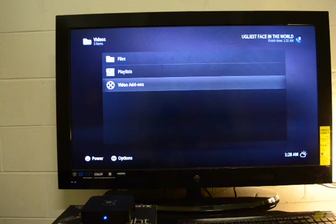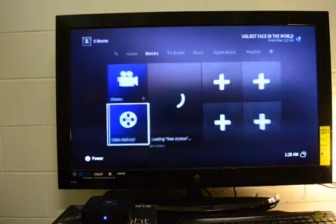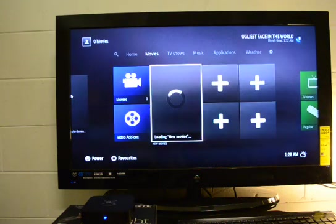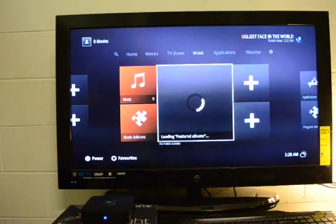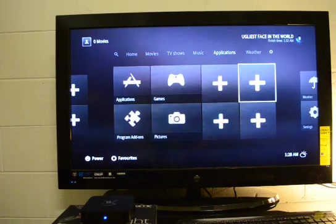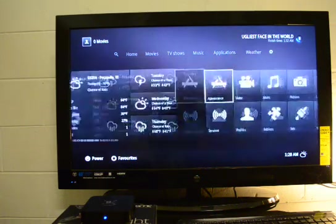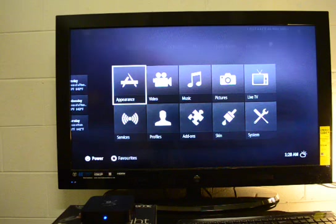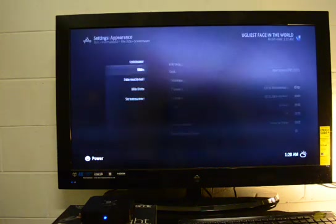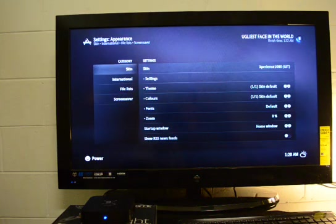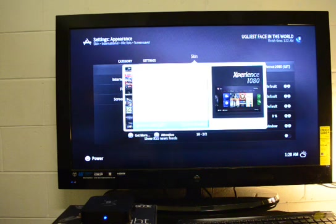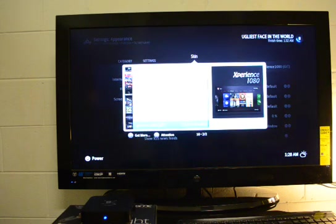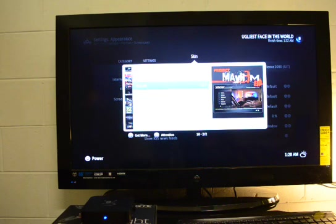And you can see that there's no problem running skins on this box. As a matter of fact, it does it so effortlessly, that's a hard word to say, that it's really not even worth talking about. So, there you have it.